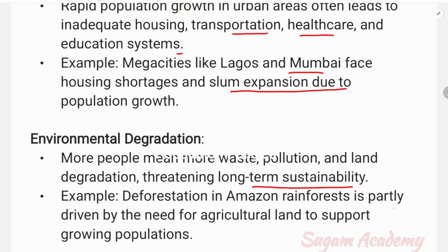For example, deforestation in the Amazon rainforest is partly driven by the need for agricultural land to support a growing population. This is one of the major negative impacts of population growth.